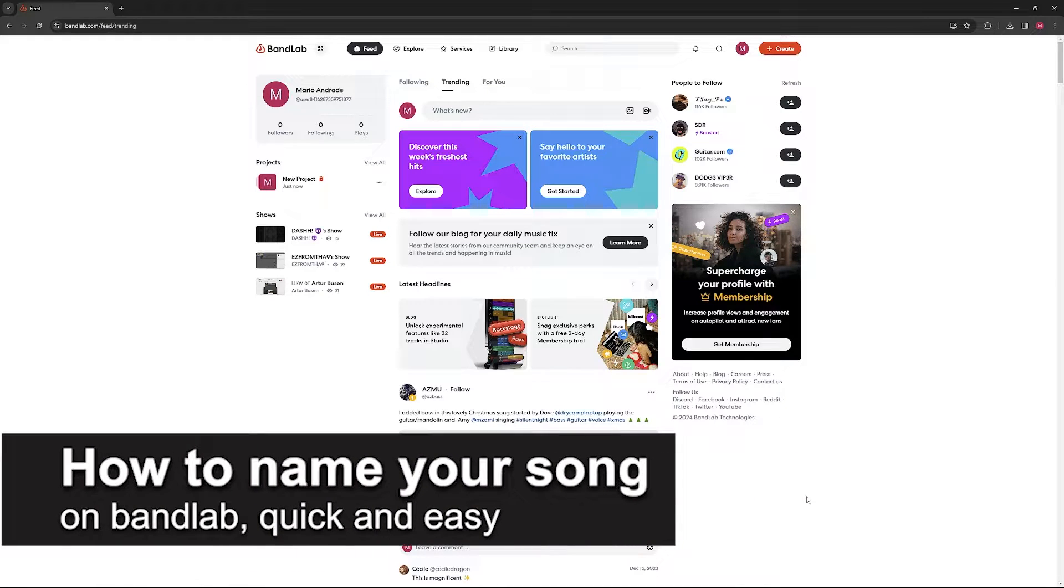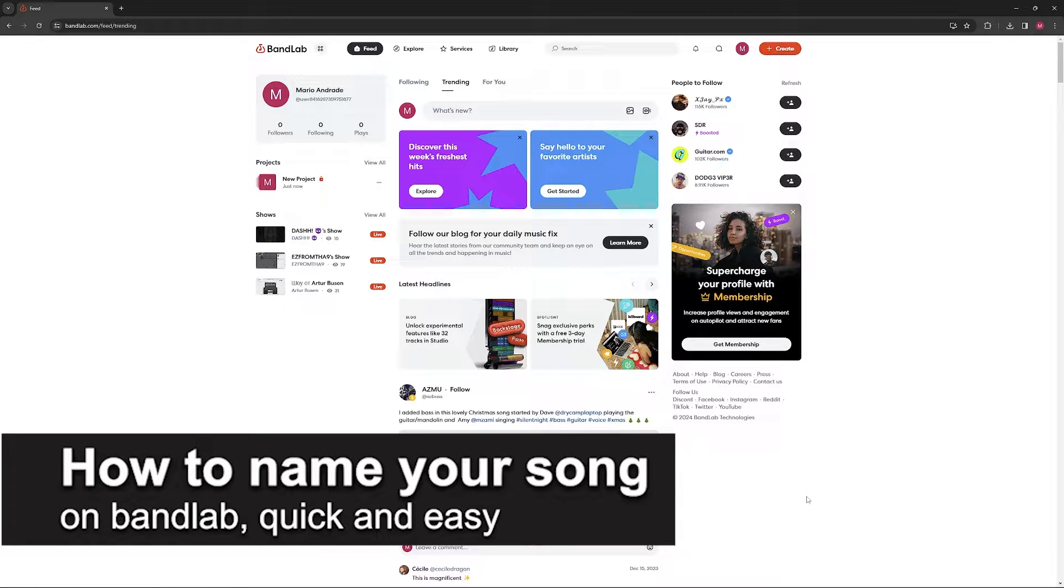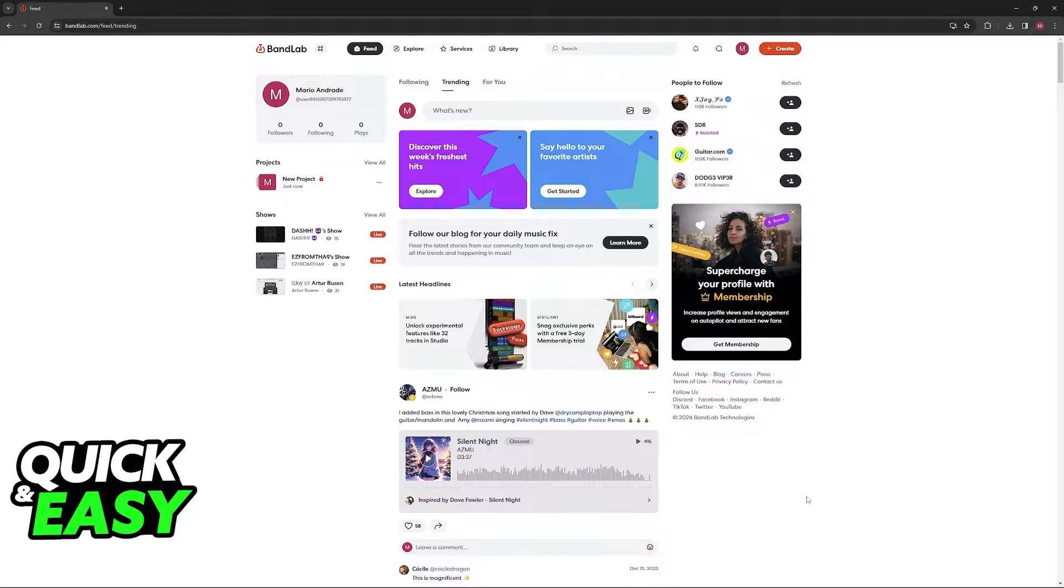In this video I'm going to teach you how to name your song in BandLab. It's a very quick and easy process, so make sure to follow along.